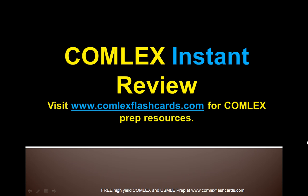For this complete lecture go to comlexflashcards.com today and subscribe to our blog, and good luck in your preparation for the boards and in medical school.